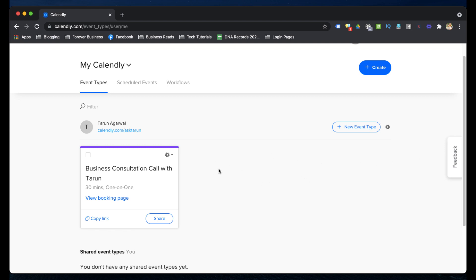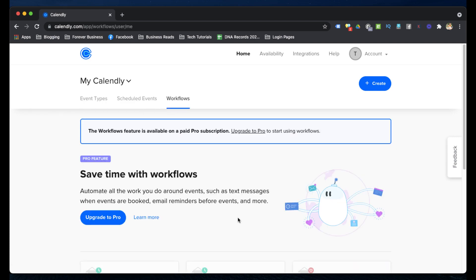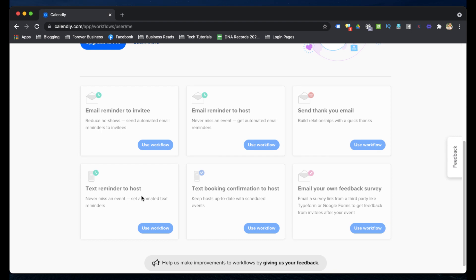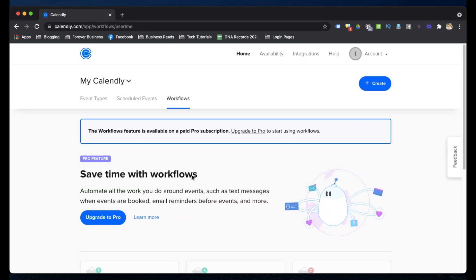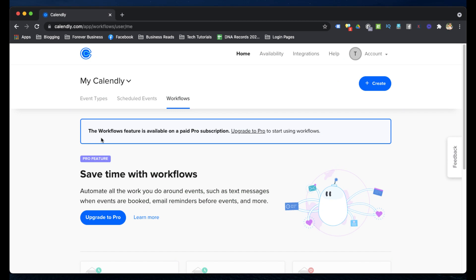Once you log into your Calendly account, you can see Event Types, Scheduled Events, and Workflows. Workflows are mainly available in the pro/upgraded mode of Calendly, where you can get options like text reminders and email reminders to the person who has booked a meeting with you. These email and SMS reminder features are possible only in pro mode. When you first register for Calendly, you get a 14-day free trial that includes all these options — like reminders one hour or one day before the meeting.